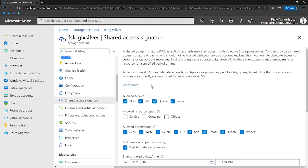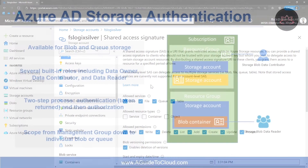The third type is a user delegation SAS, which is secured with Azure AD credentials. This type of SAS is supported for the blob service only and can be used to grant access to containers and blobs.